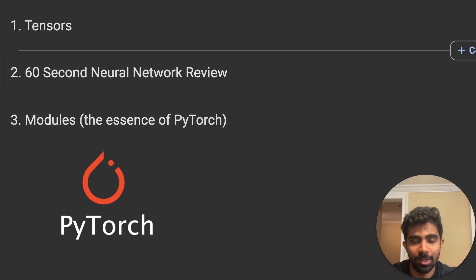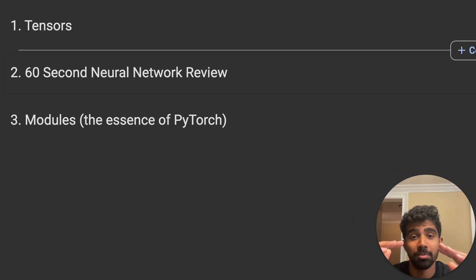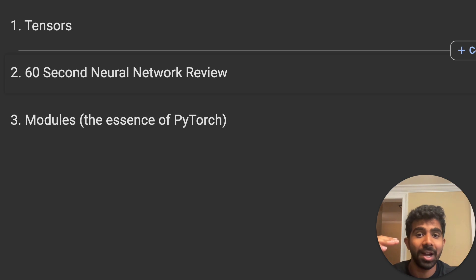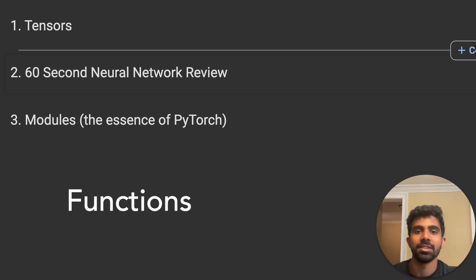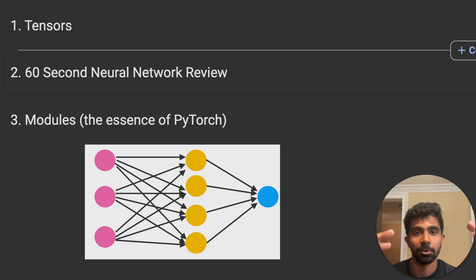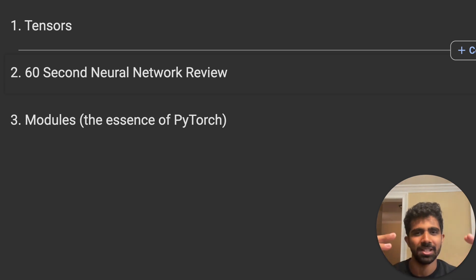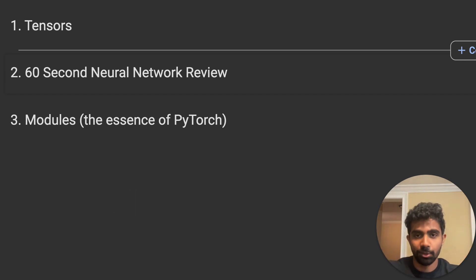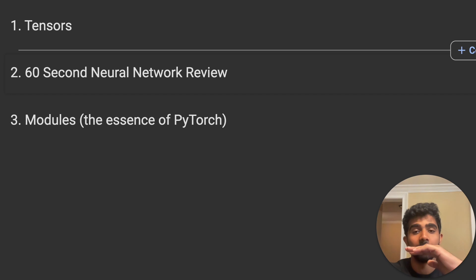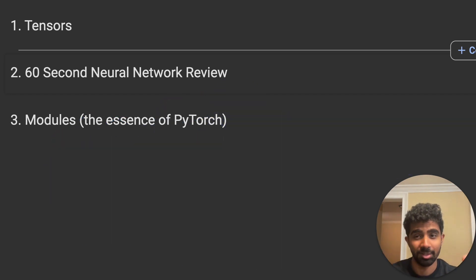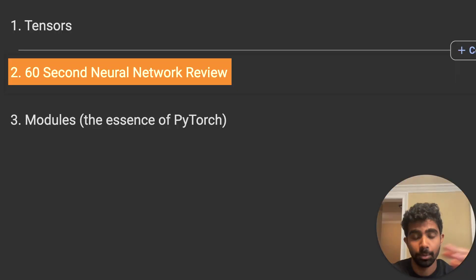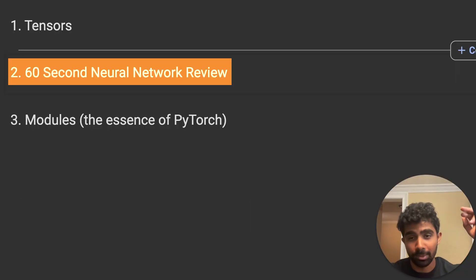This is going to be an intro to PyTorch, and it's going to be a lot different than any other PyTorch intro you've ever seen. Most PyTorch intros start off boring — going over data types and functions without real context. We're going straight to the chase, covering only the absolute essentials: tensors, a quick neural network review, and straight to modules and coding neural networks.